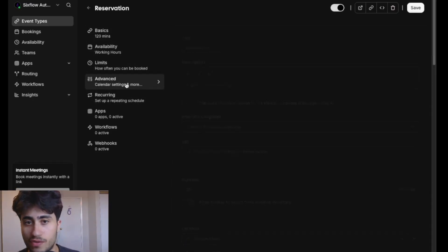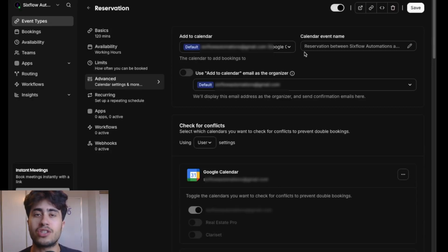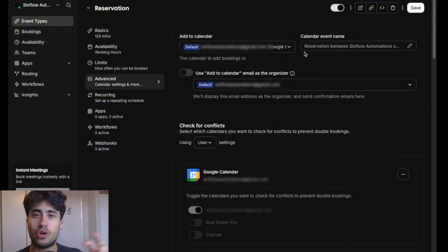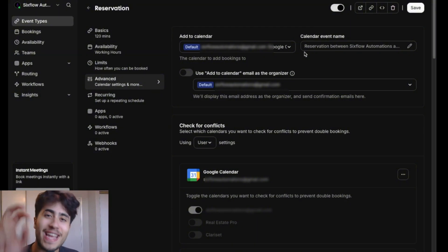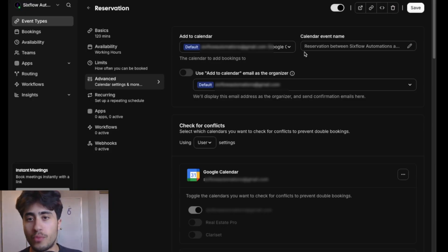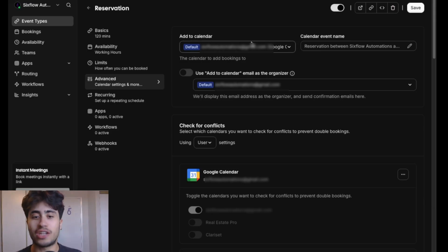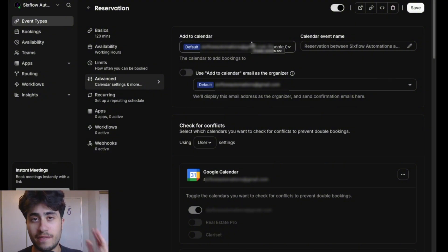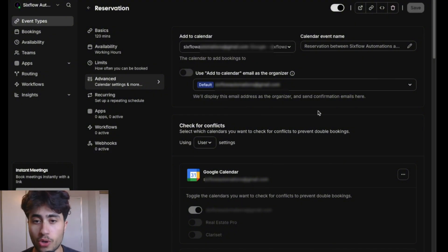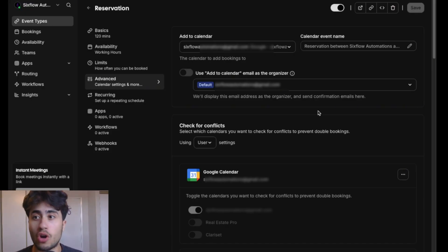We're not done — we need to go to Advanced Settings. This is very important because we have to connect our calendar to this event. This enables Cal.com and Retell to actually book the reservation into the calendar from the call. Go to the section that says Add Calendar and connect your Google Calendar or Outlook calendar to this event type. Then press Save at the top right corner — and we're all good with Cal.com at this point.